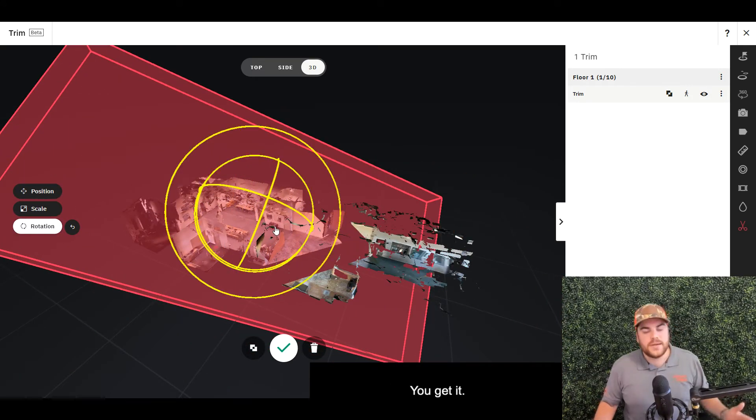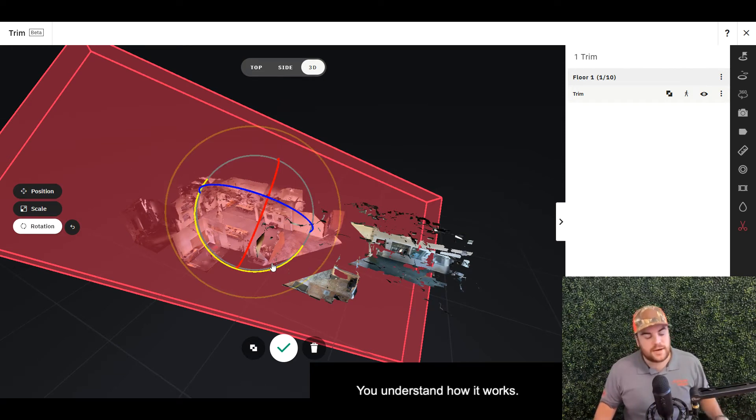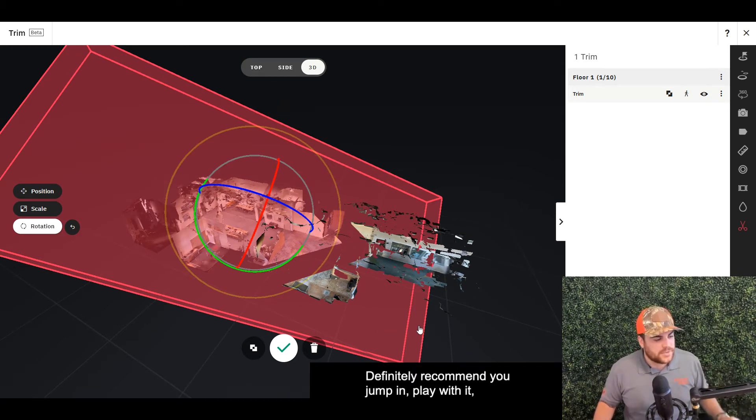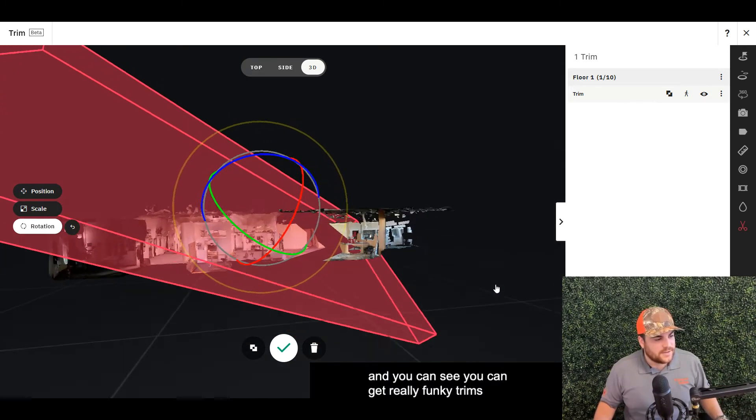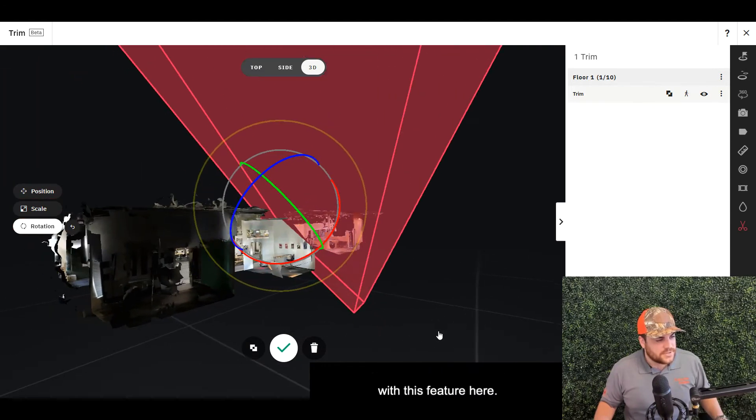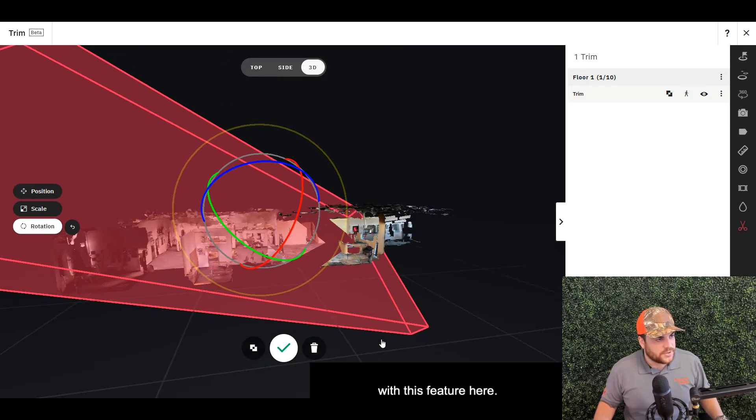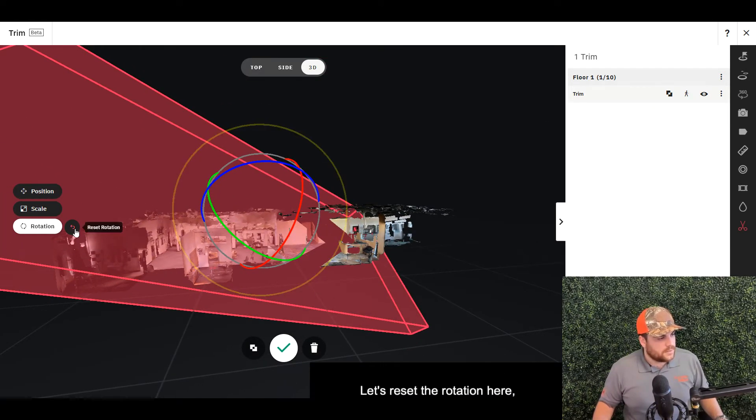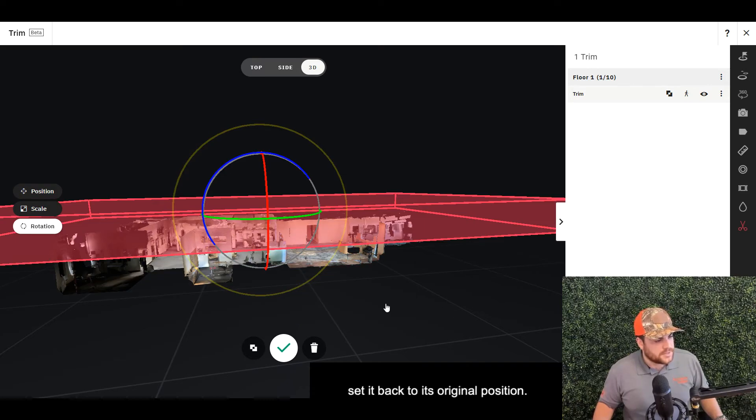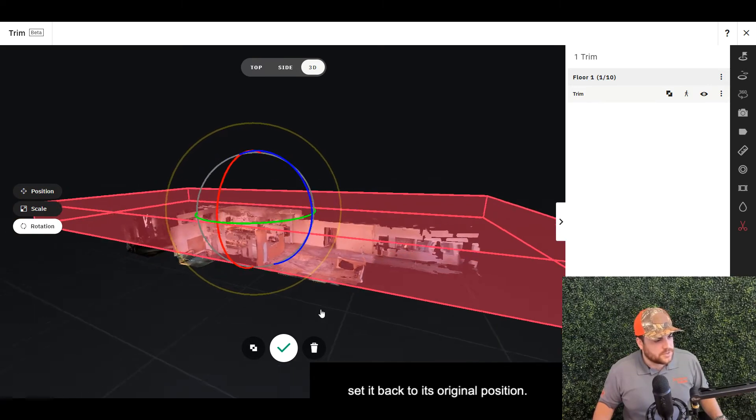You get it, you understand how it works. I definitely recommend you jump in and play with it. You can get really funky trims with this feature here. Let's reset the rotation and set it back to its original position.